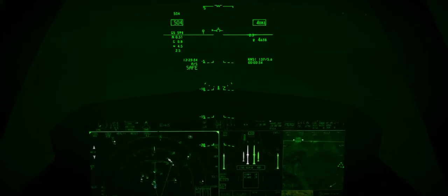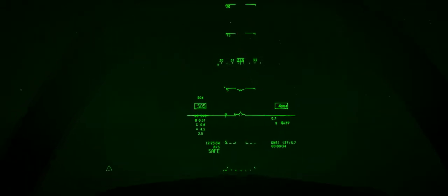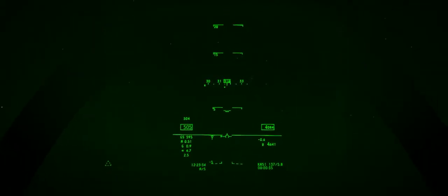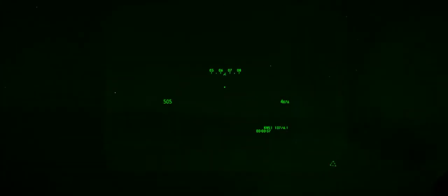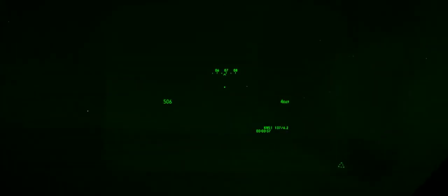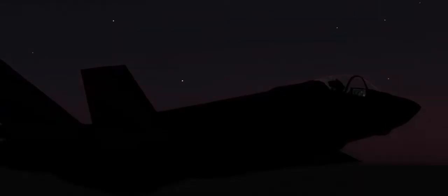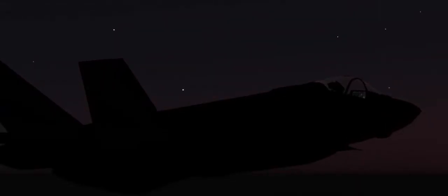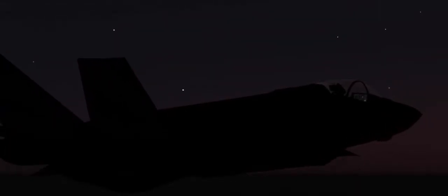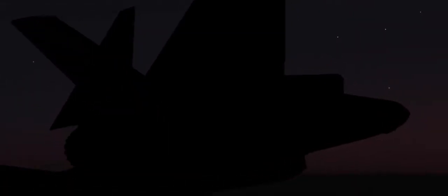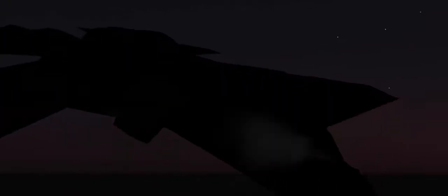The F-35 is trapped, with a SAM in front and an Archer behind. To survive, he'll need the F-35's extreme maneuverability, aided by its advanced fly-by-wire system.